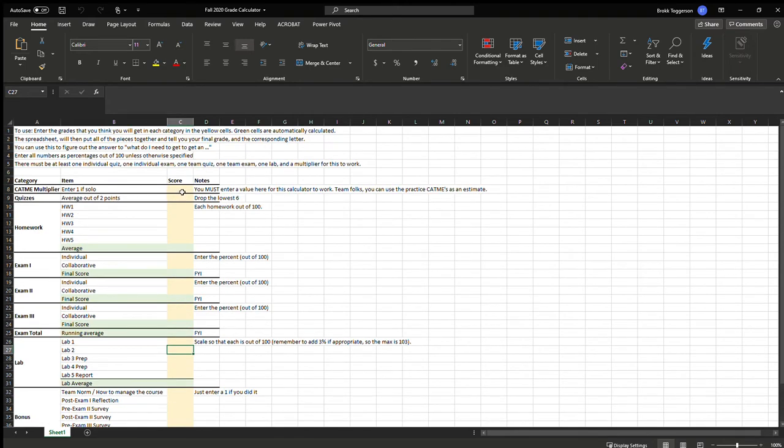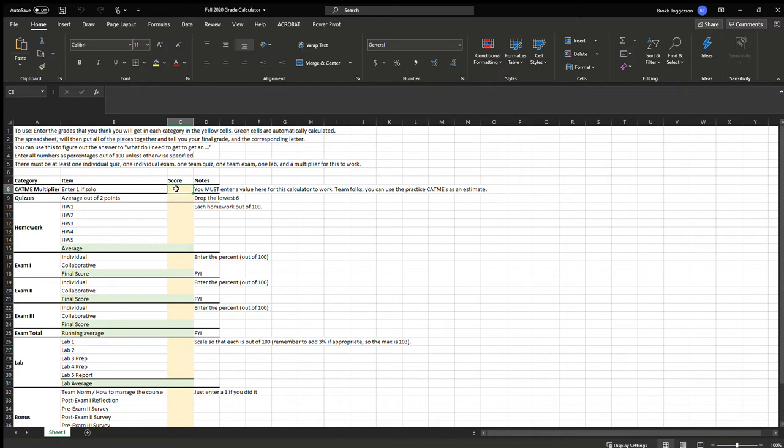So we'll go through the different parts. This is all based upon the pie chart that's in your syllabus that breaks down how much each component is worth. But this will do the calculation for you. The first part is a peer multiplier. This only applies to those people who are in teams that I organize. If you are not on a team that I organize, you just enter a one. If you are, we're doing the practice one right now. And as soon as those come out, you can use that practice one to get an estimate of the impact of that.